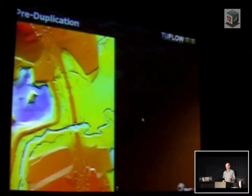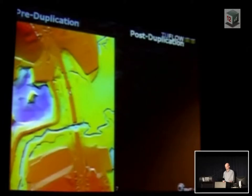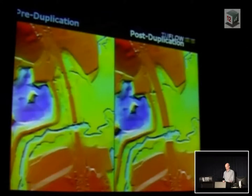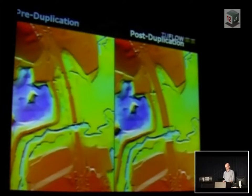The beauty of 2D models is that they allow you to much more accurately depict the impacts of what-if scenarios. Here we have a single-carriageway scenario with a bridge structure and two large banks of culverts. What happened in the late 80s to early 90s was that the road was being duplicated — those large banks of culverts were removed and a small pipe was placed in instead. But to compensate for that, the bridge structure was actually increased by three spans, so we've got a wider bridge structure.